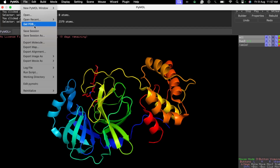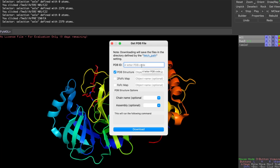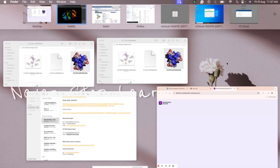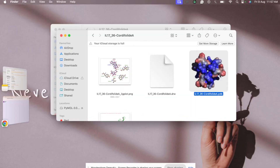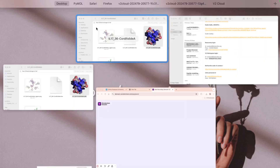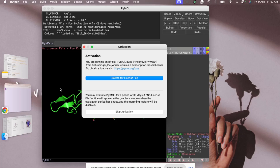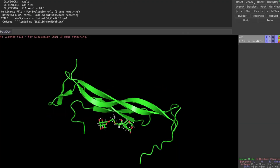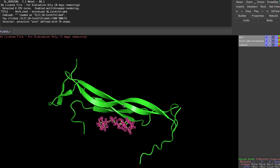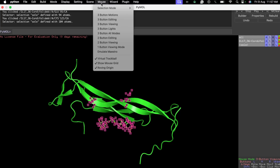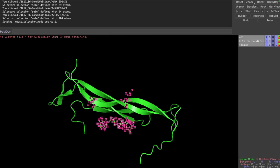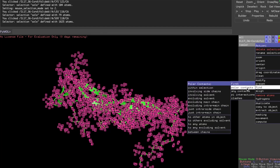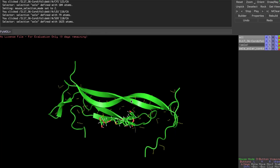Another way to load a structure is through File > Get PDB, where you type in the PDB accession ID and hit download. Let me also show an example with a docking result. Double-clicking on a docking output file opens it in a new tab. I can select both molecules, change their colors, and by default it shows residues, but you can switch to chains.